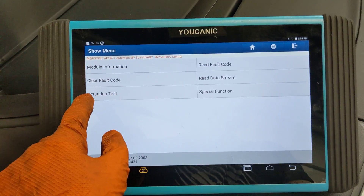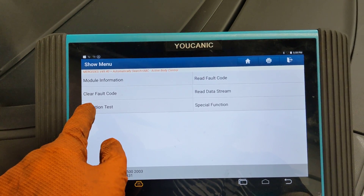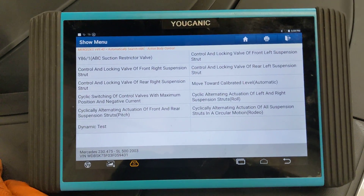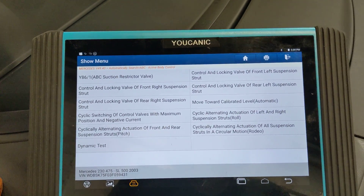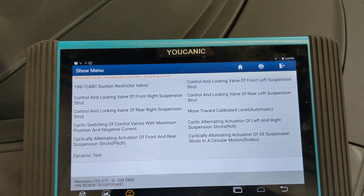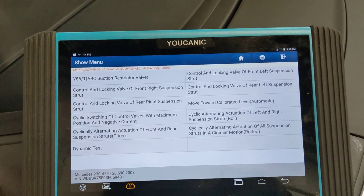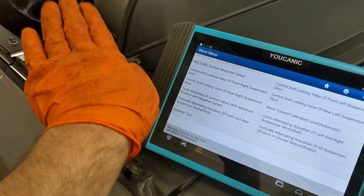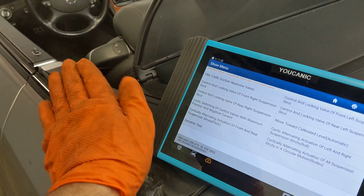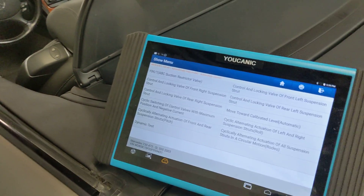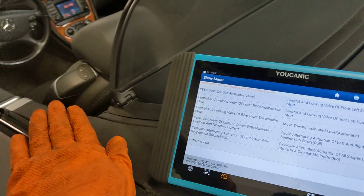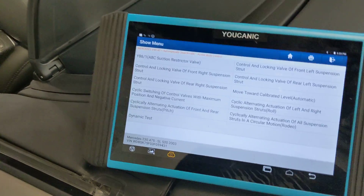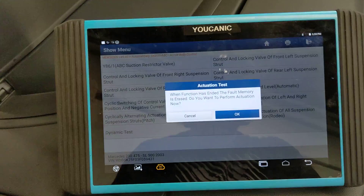Go to actuations or actuation test. There are a few tests you can carry out here — you can move the vehicle up and down, move it forward and back, or do a test that moves it left and right. The rodeo test moves the vehicle like a boat — all around in four corners. Come here and press rodeo.